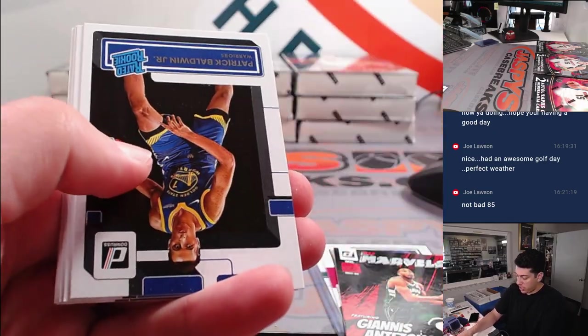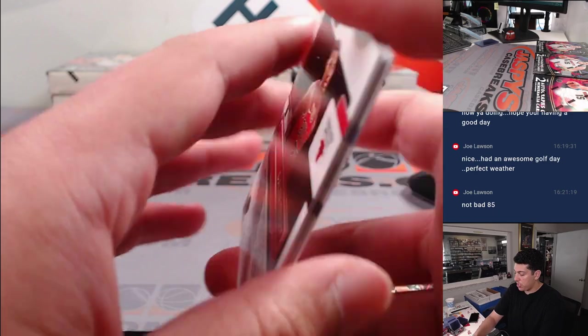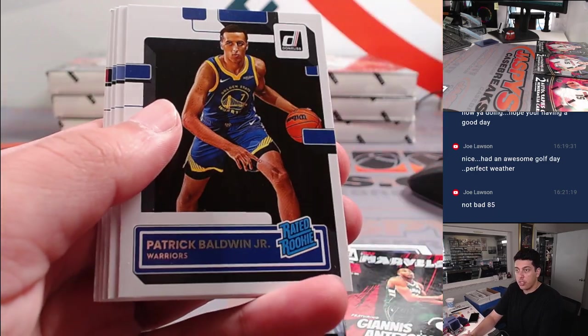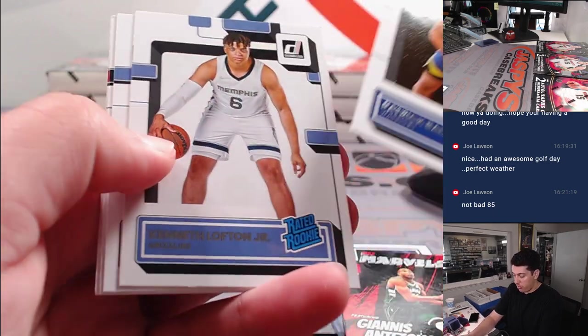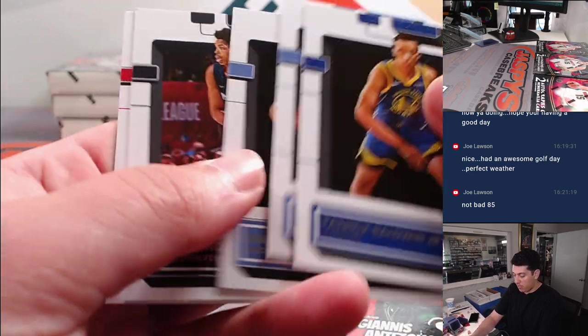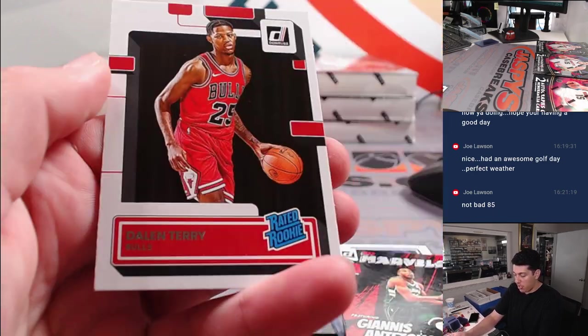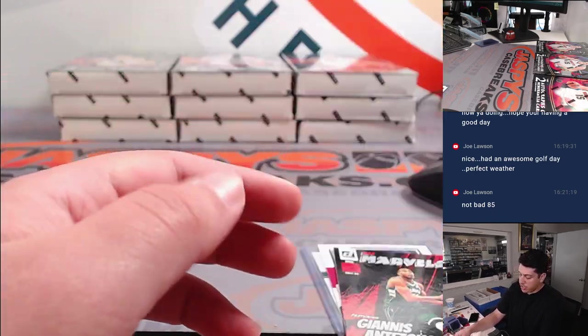Dirk. And then we've got our rookies here. Baldwin, Ked Lofton, Roddy, I know, and Daylon Terry.